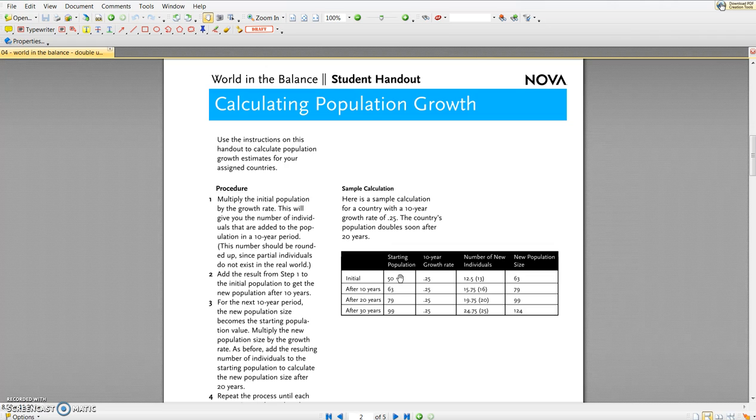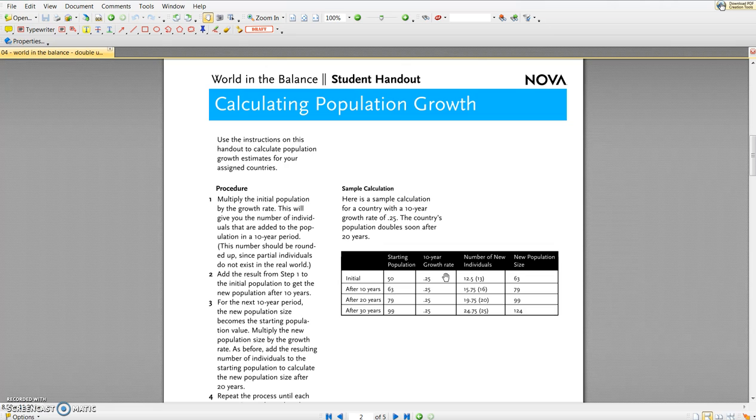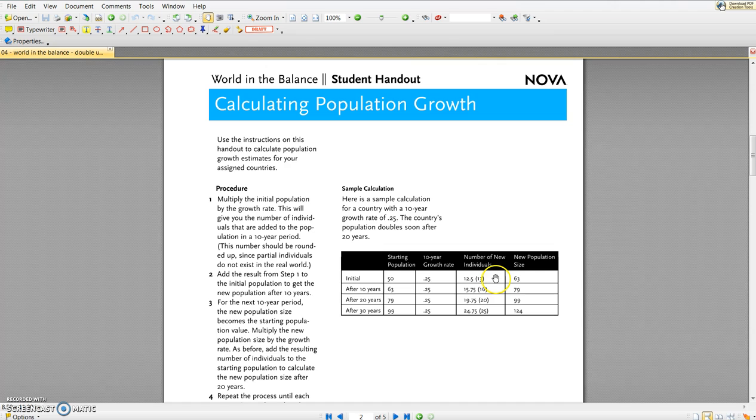The math is pretty straightforward. The starting population here is 50. In this example, the 10-year growth rate is 0.25, and to figure out the number of new individuals you simply multiply those together. So 50 times 0.25 is 12.5, and we round that to 13. We add the 13 new individuals to the starting population size of 50 individuals to give us 63 individuals total at the end of that 10-year period.